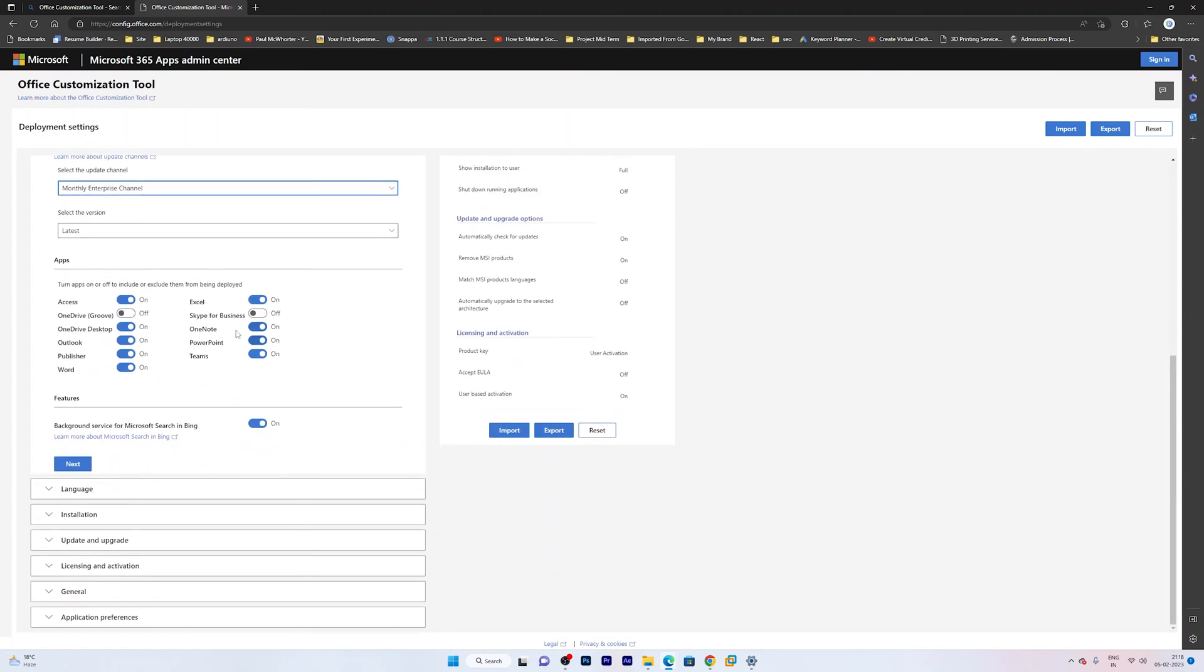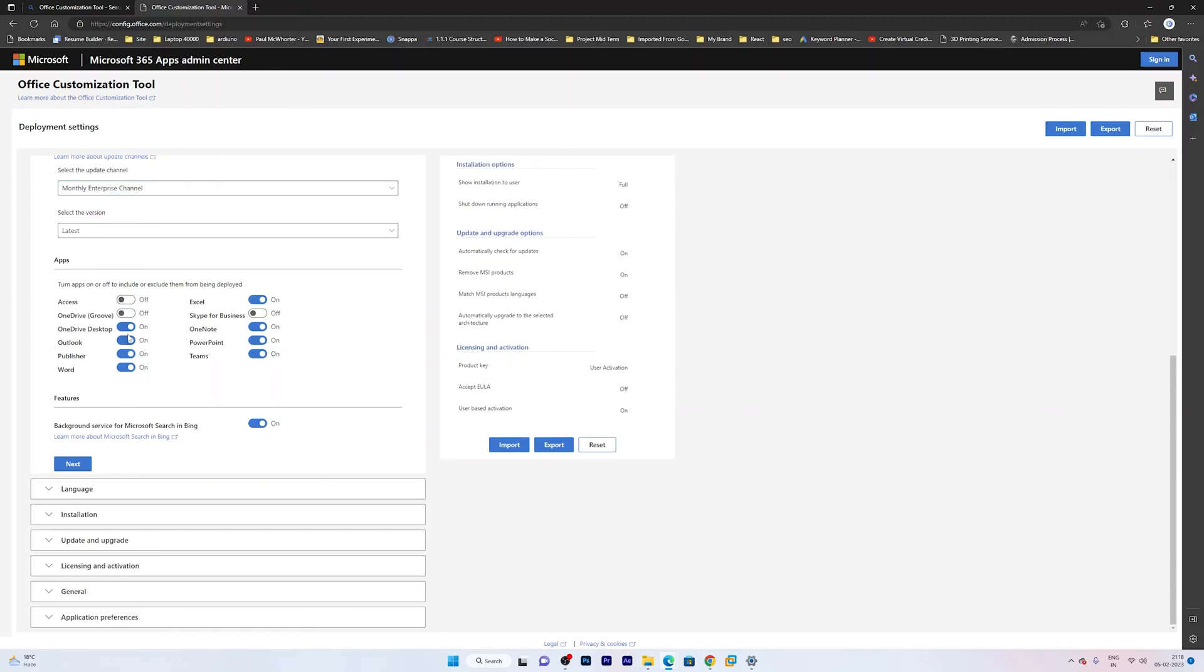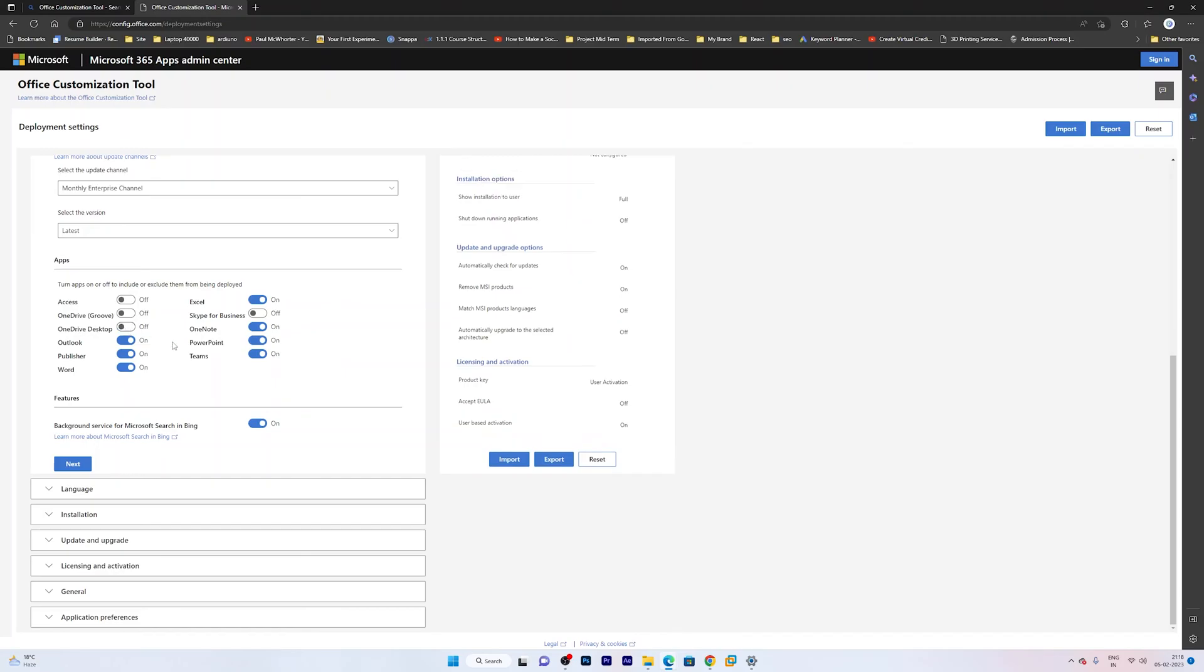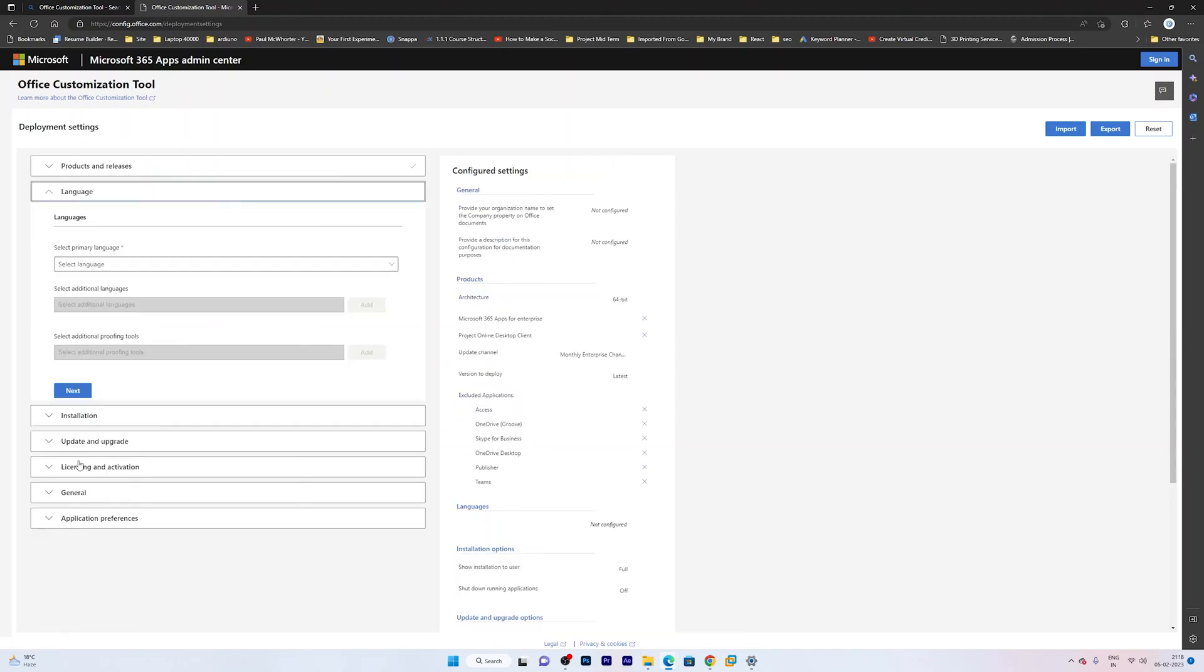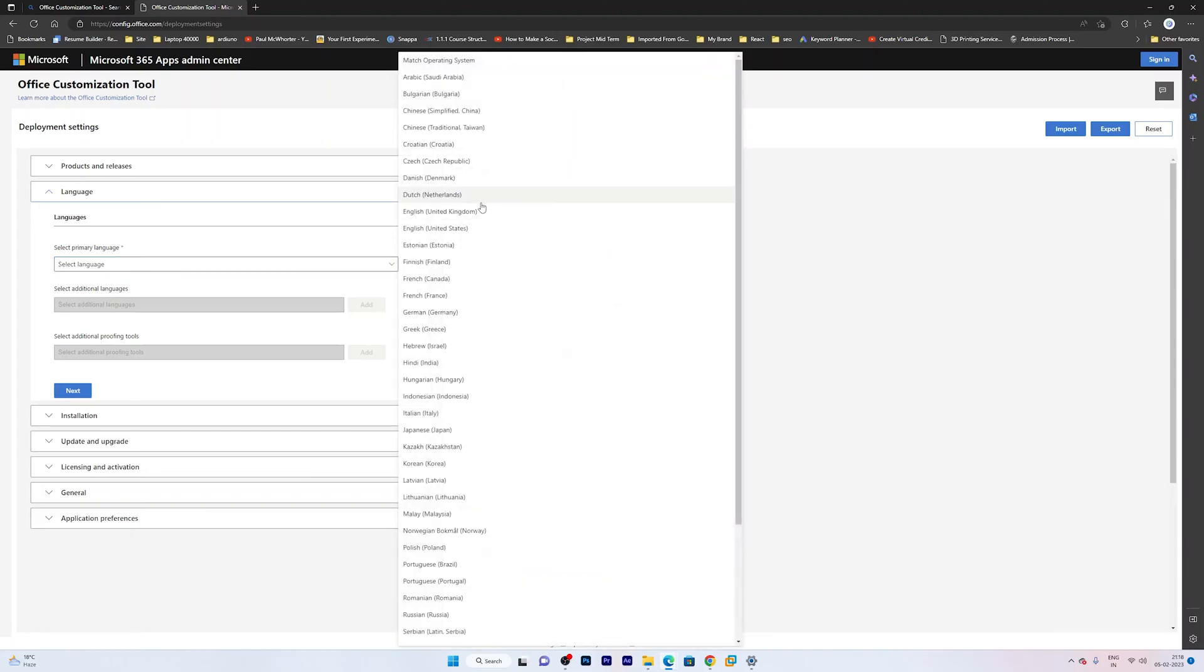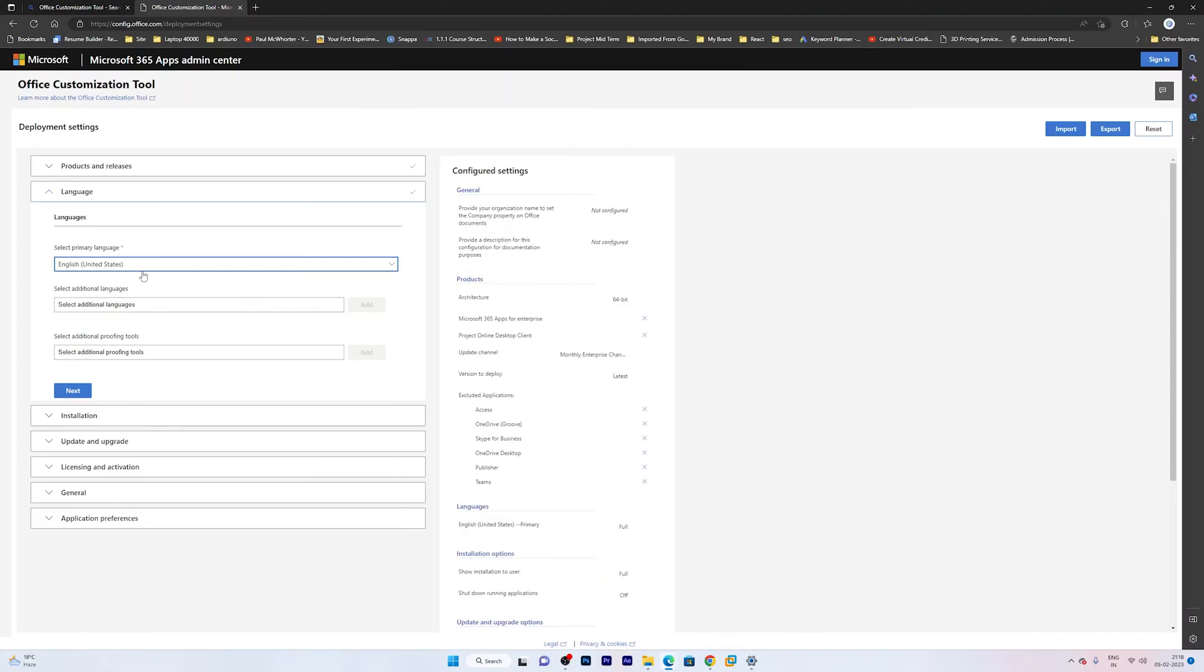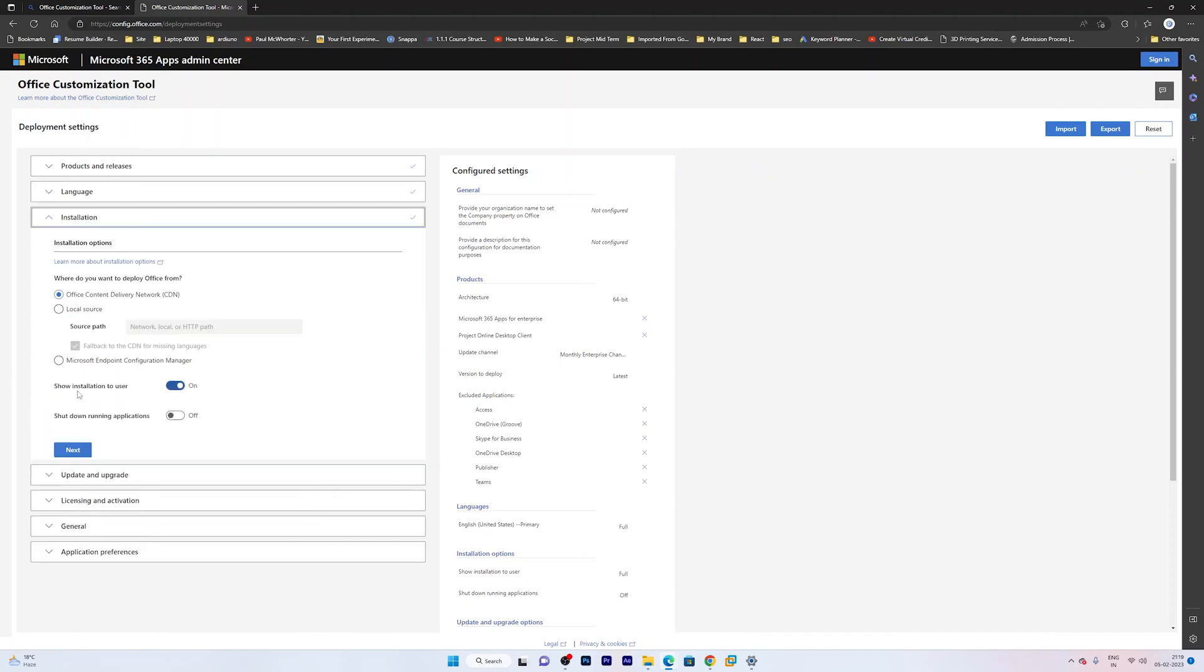And then here you also have the option to customize your office. So let's say I do not use Microsoft Access so I can disable it. I also do not use OneDrive desktop so I can also disable it. And in a similar way you can customize your whole office setup. Now let me click next. And then here you need to select your language. So I am going to keep English US as the language. If you want your office to be in another language then you can choose another language as well. Now let me click next.